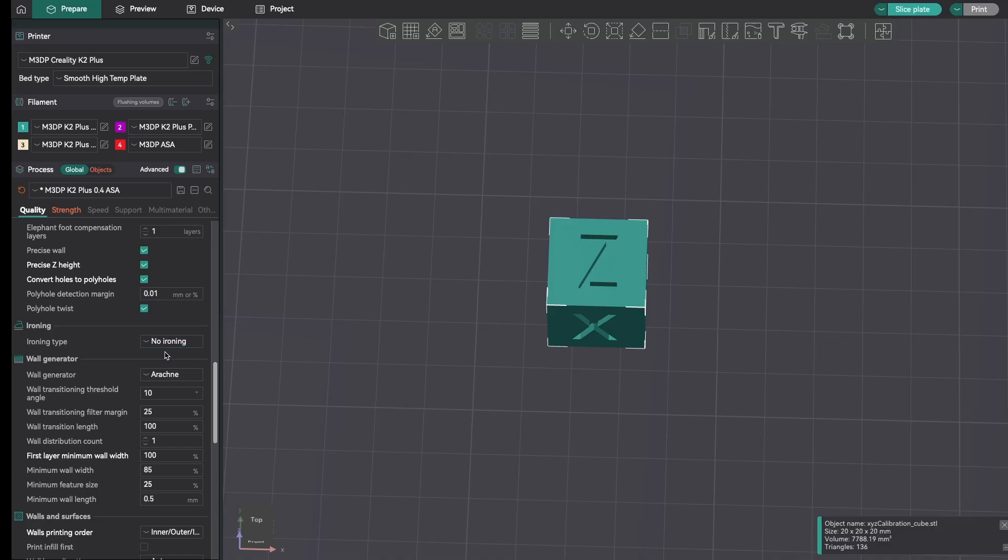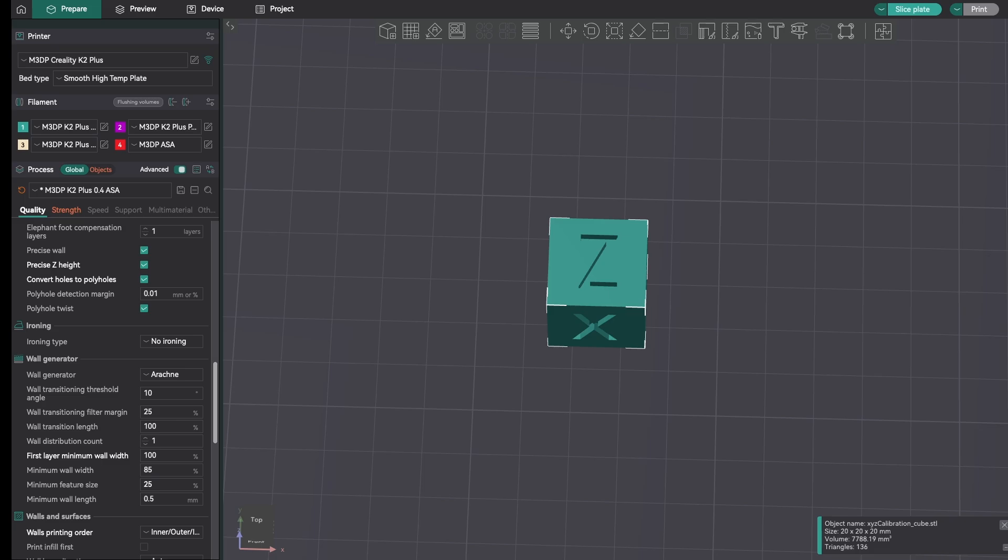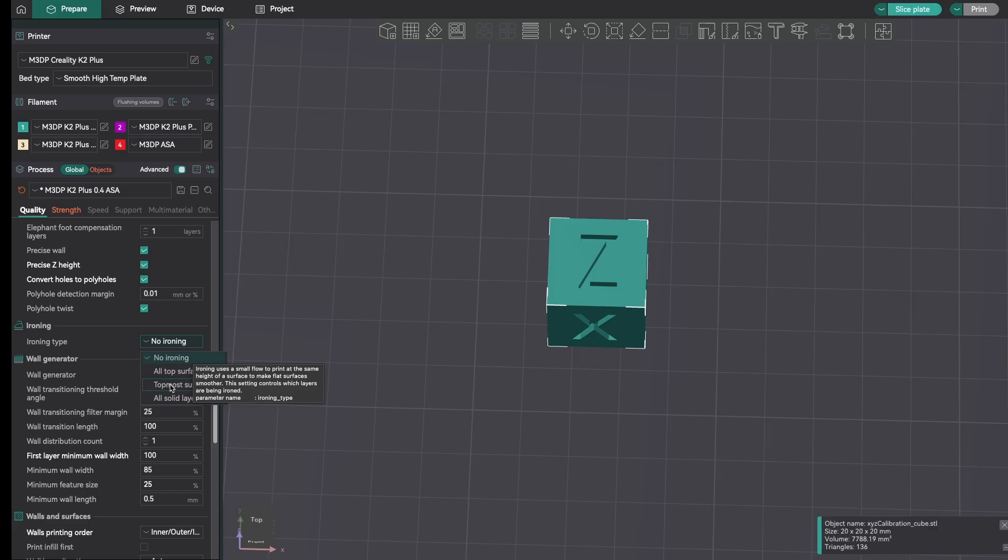I've loaded a calibration cube on my Creality K2 Plus, and I'm going to use this printer to print some test models. Let's start off by going to the ironing settings. We can find those under Quality. You scroll down, and then you'll see the ironing section. Right now, by default, it's set to no ironing. We have several different options under ironing.